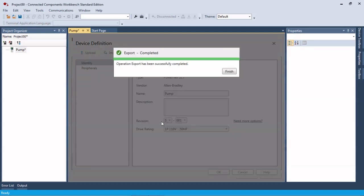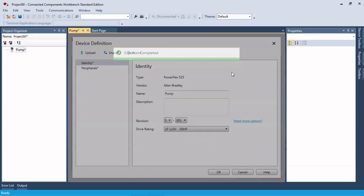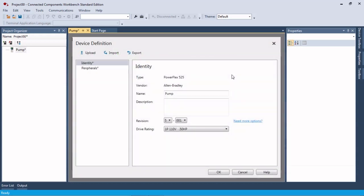It has been successfully completed. The next thing we're going to do is show you how to take the control module off of the 525 drive and hook it up via USB.